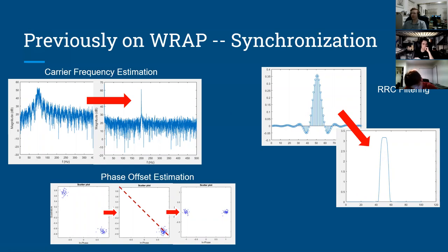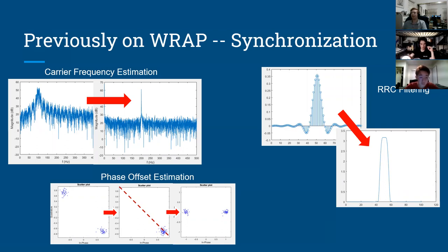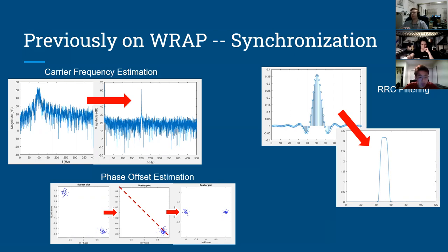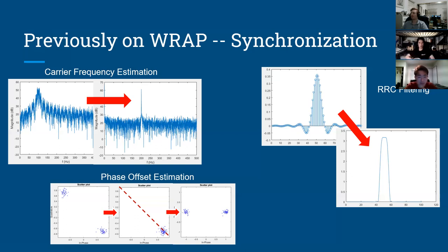To recap last lecture: we talked about estimation methods, specifically carrier frequency estimation. The transmitter has a frequency it's transmitting at, and the receiver has its own oscillator that may be slightly offset in frequency, causing the entire constellation diagram to rotate — the speed of rotation is proportional to the frequency offset. Phase offset gives a constant rotation to the constellation. We also covered raised cosine filtering using FIR filters.